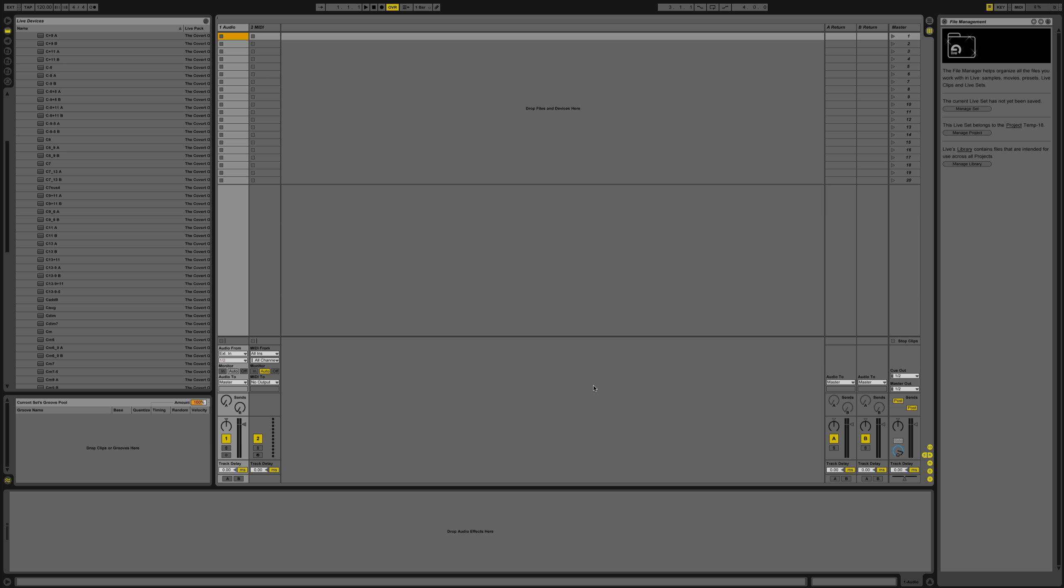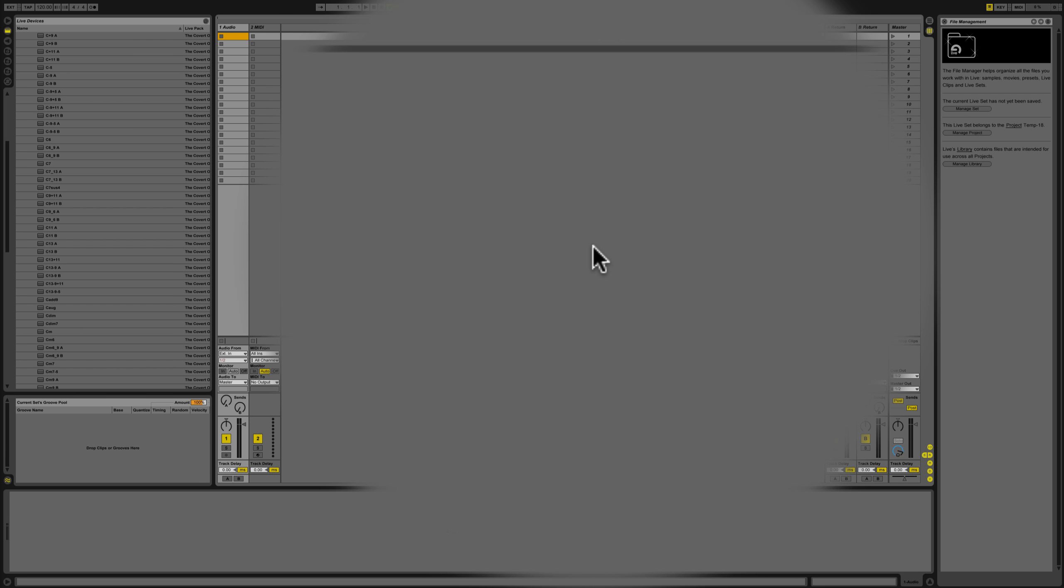This is Adobe Live with a new tutorial on how to record a single MIDI note into a chord note by using the MIDI effects available natively with Ableton Live.